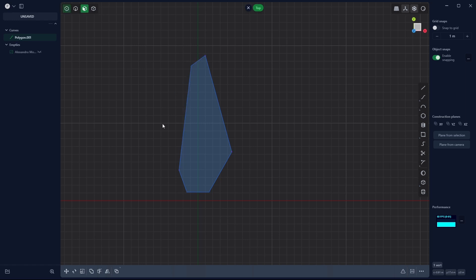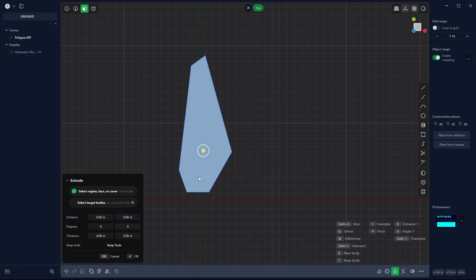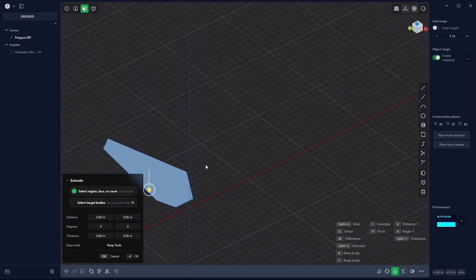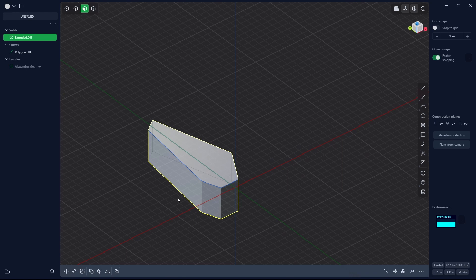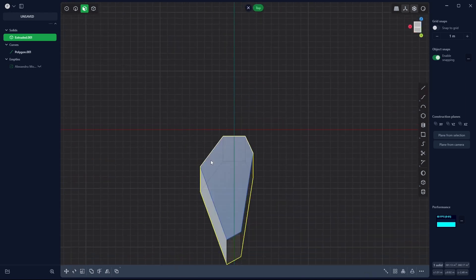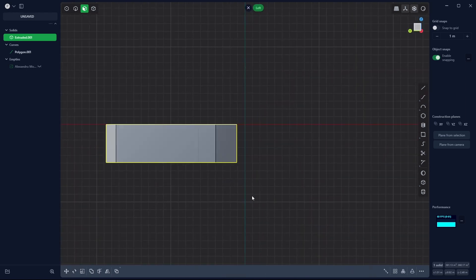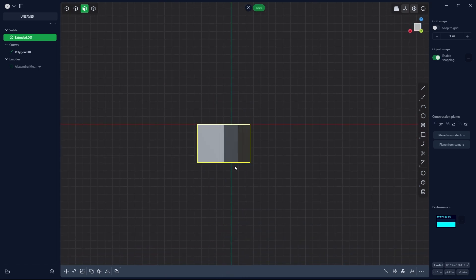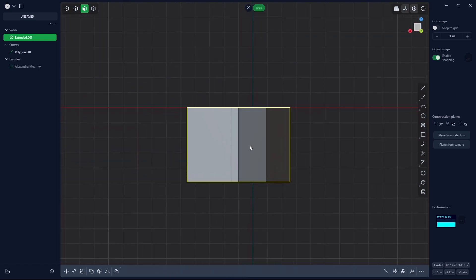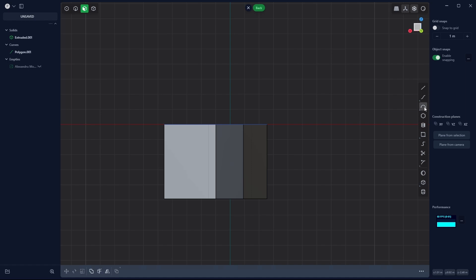Now I select 3, select it and extrude it something like this. With Alt and middle mouse button I can rotate my view. From here I just move it and I'm gonna cut two sections. I select the three point arc — you can select it from here.